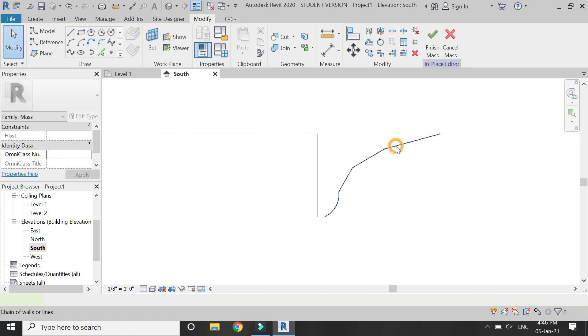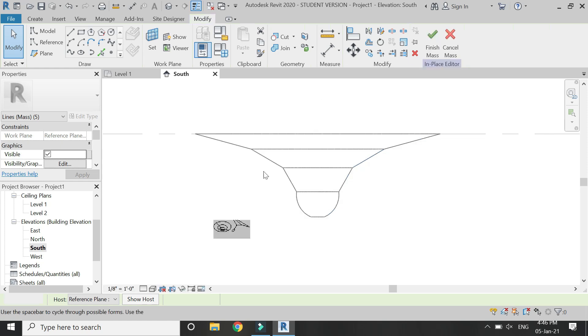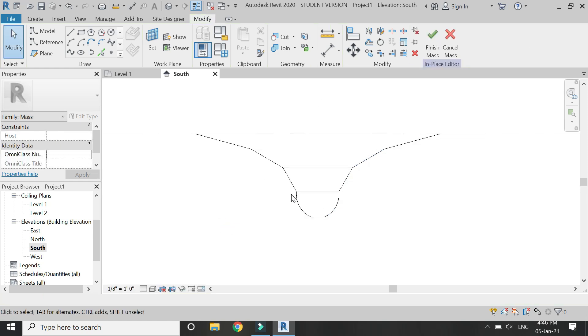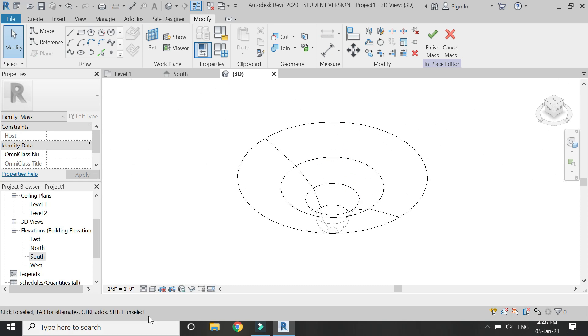Make sure that this is a continuous line. Select this and use the control button for multiple selection, then click on create form and then click here. So now we have our mass structure of the inverted dome.